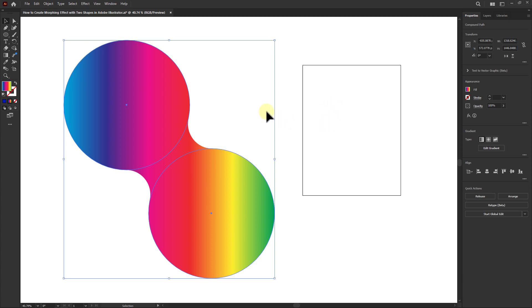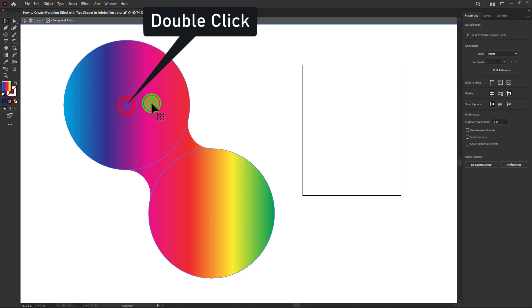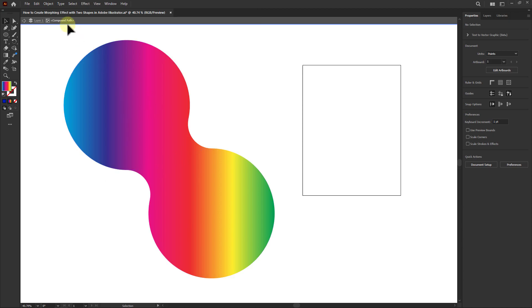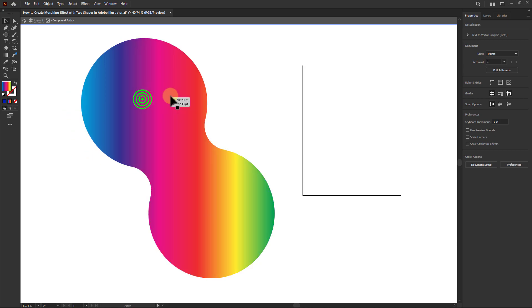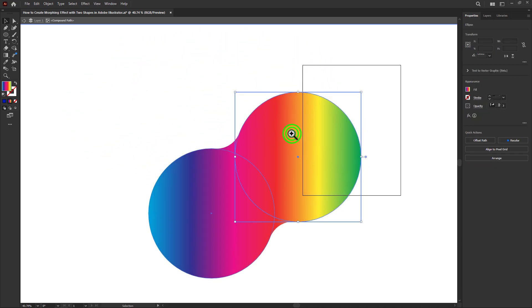Now we will change the position of the morphing effect. To do this, double-click on this shape. The compound path option is now enabled. Move the upper shape around.